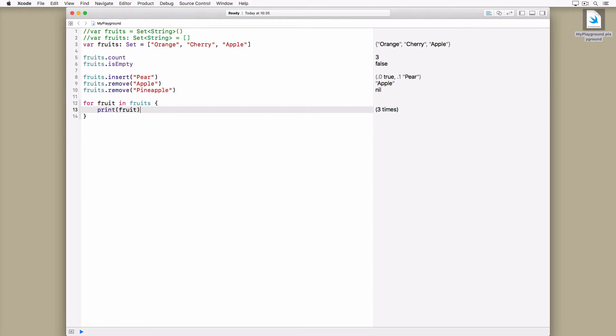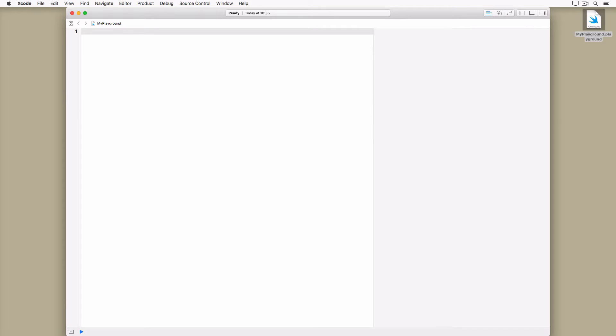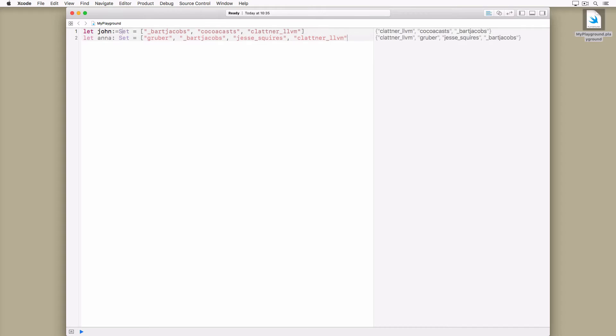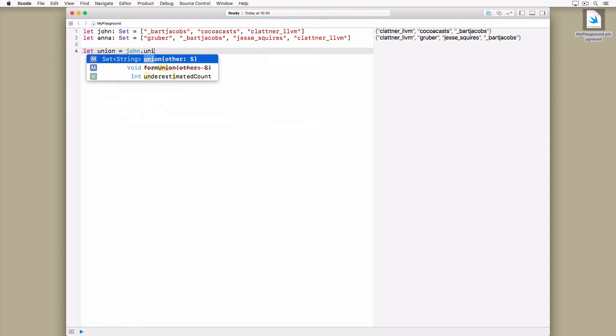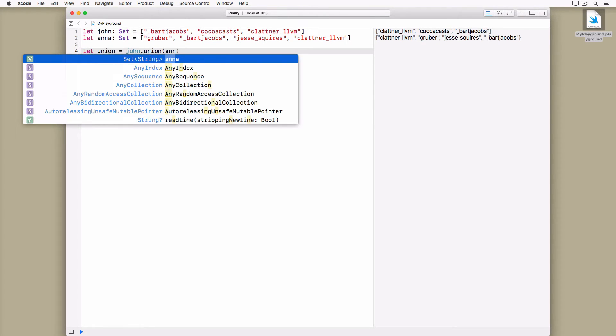What makes sets unique and powerful is the ability to perform operations on sets. In this example we define two sets. The sets contain the twitter handles of the people John and Anna follow on twitter. We can create a third set that combines both sets using the union method.